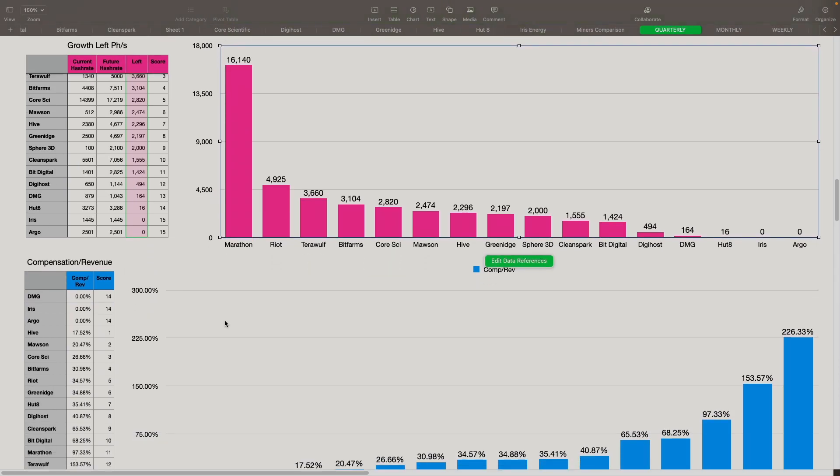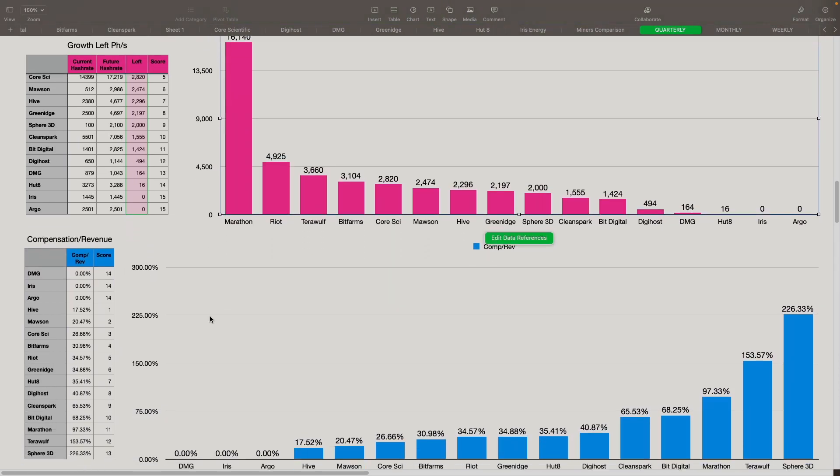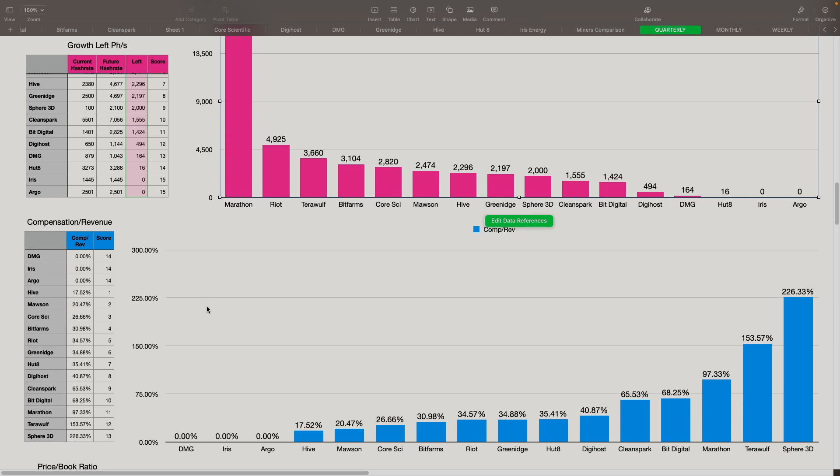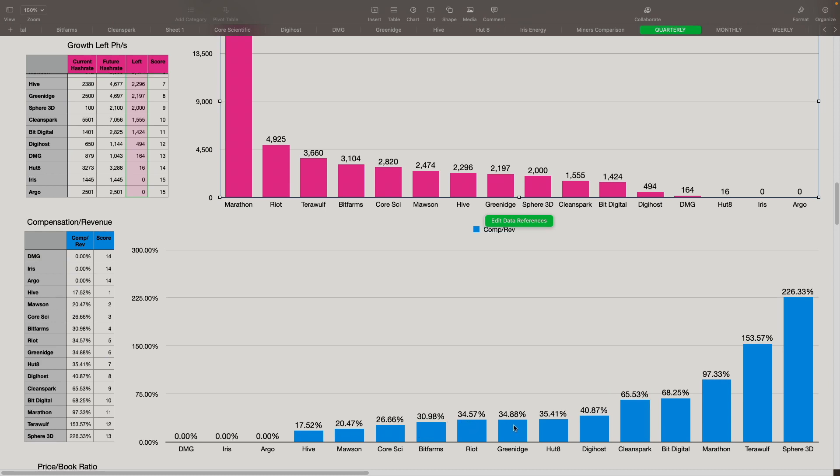Compensation versus revenue. We're just looking at what they reported as payroll, general administrative type of thing. We're putting that on there and we're looking at the revenue as well. So what percentage of revenue was that a part of? Lower is better. For DMG, Iris and Argo, we're not using anything because they haven't reported. We got Hive came in at number one spot with 17.52%, which is good. Mawson at 20, Core at 26.6, BitFarms at 30, then you got Riot at 34, and GreenEdge at 34.8.